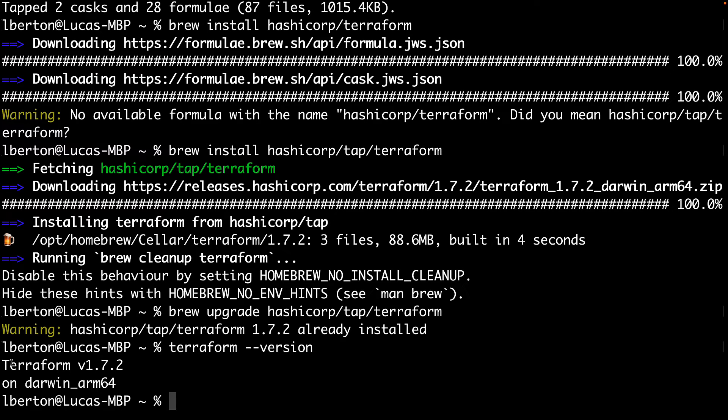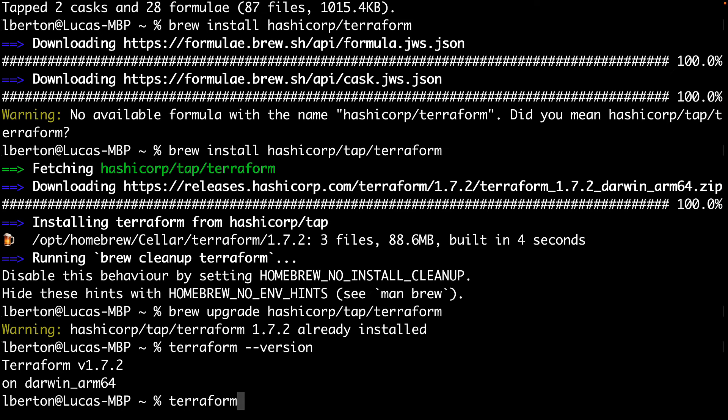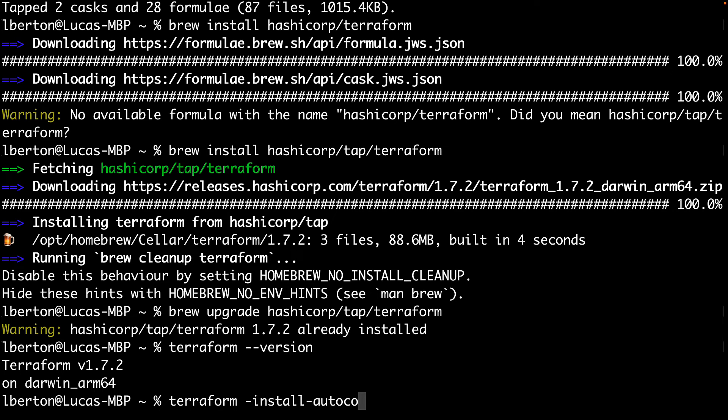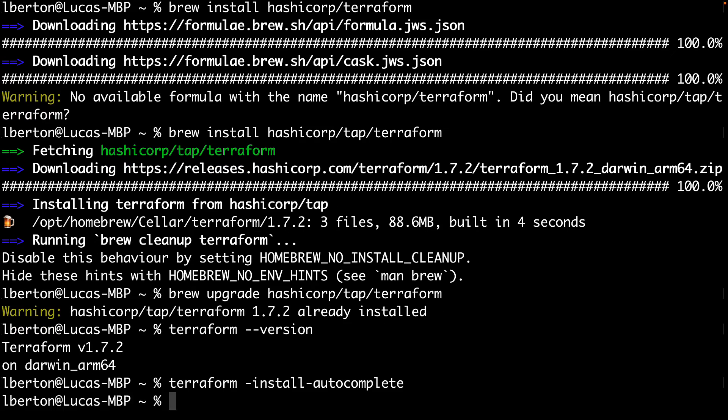Another very common thing that might be very handy and useful in our terminal is to actually enable the command completion. We can do this using Terraform, specifying the argument --install-autocomplete.